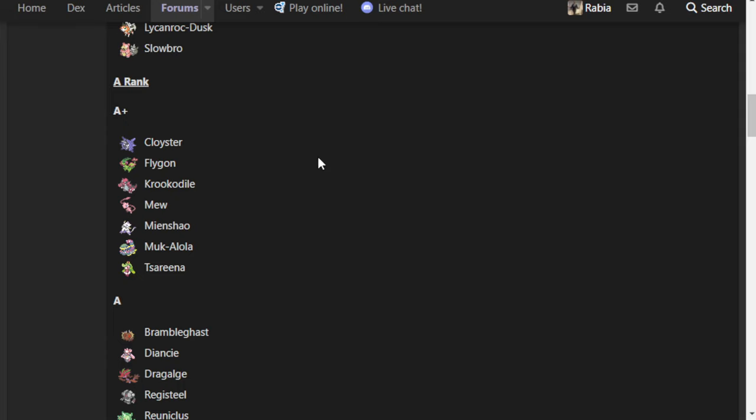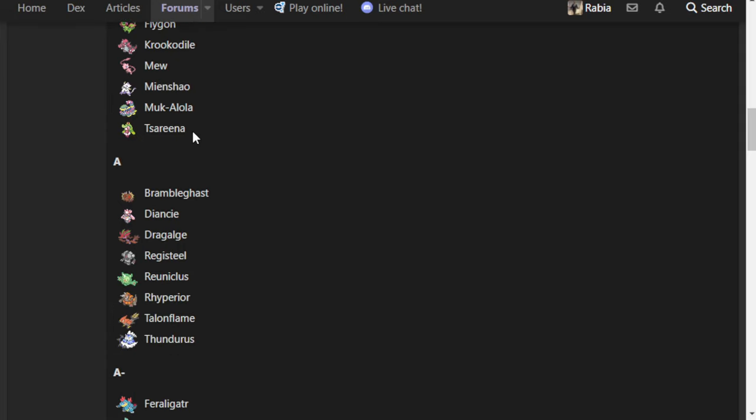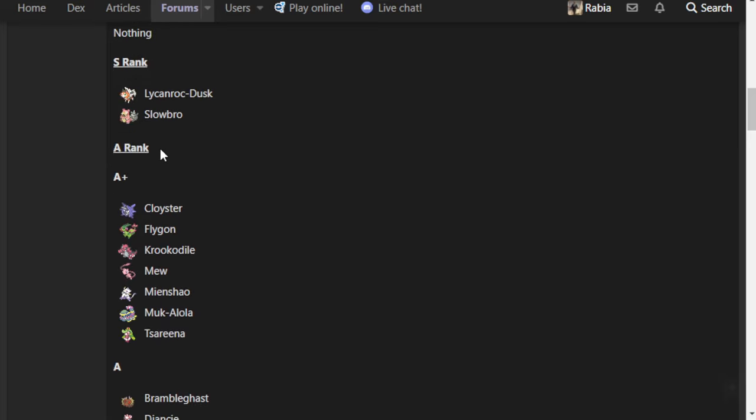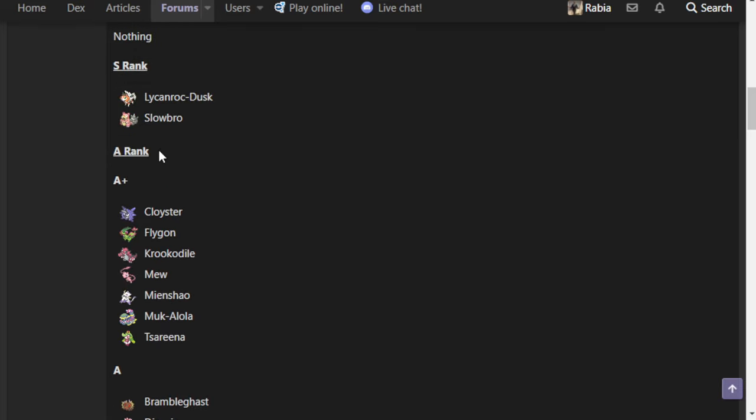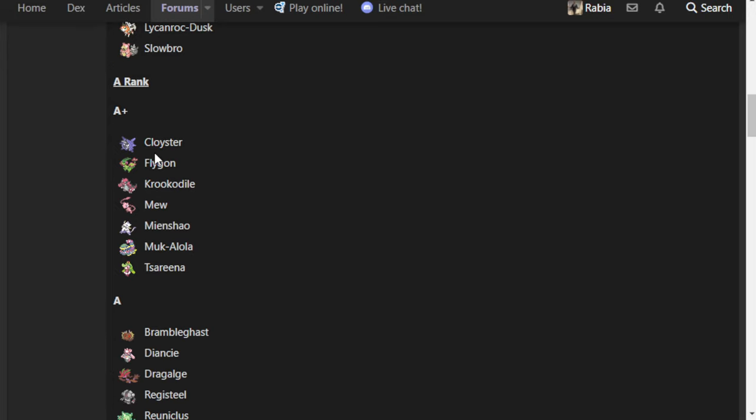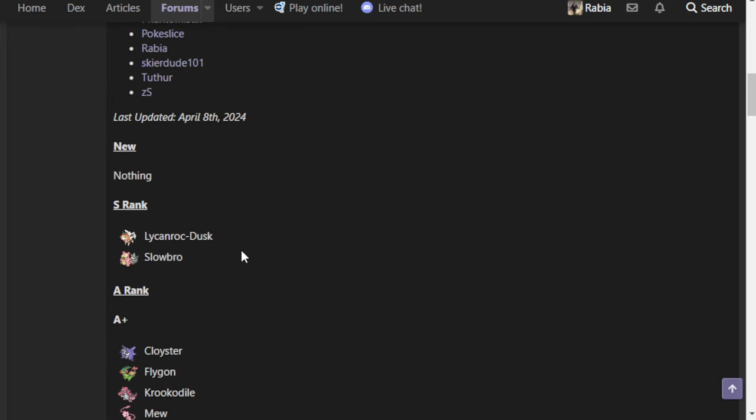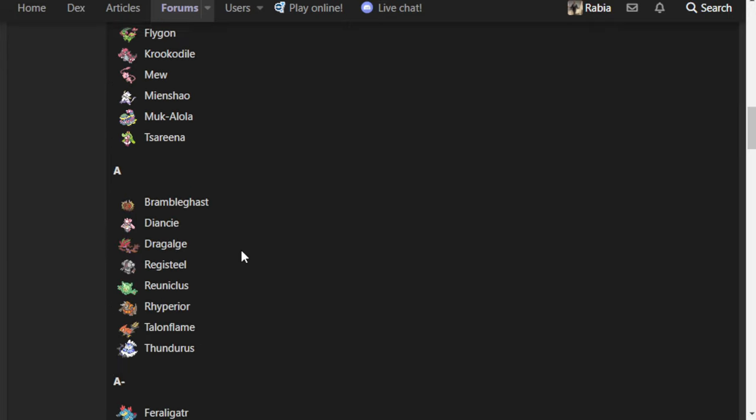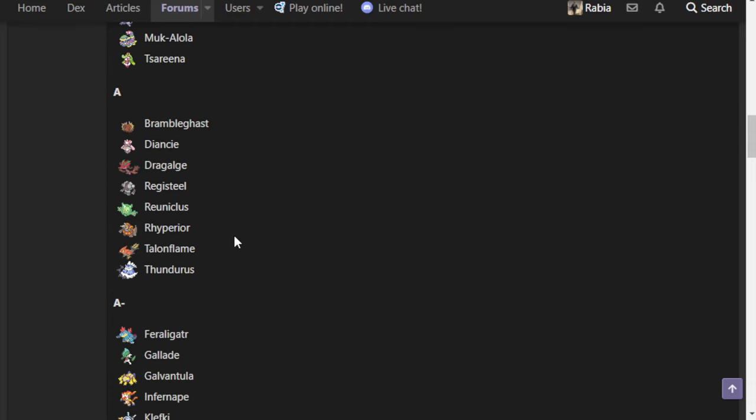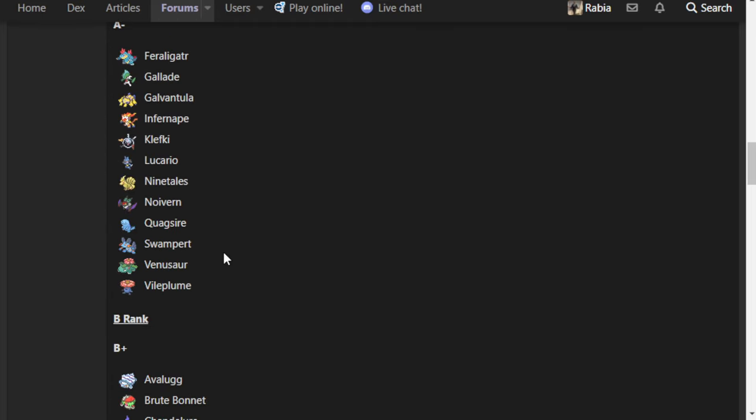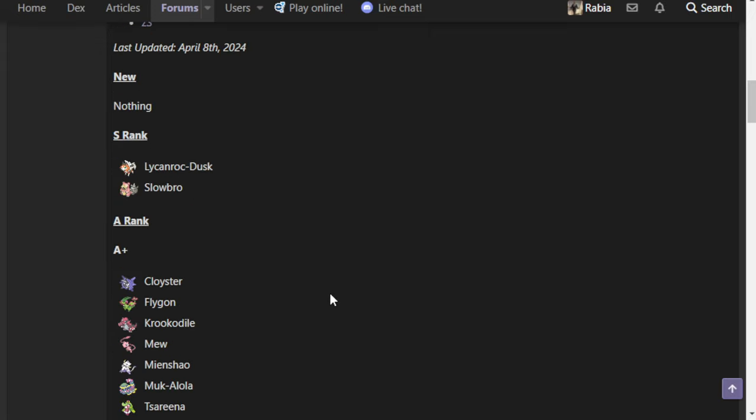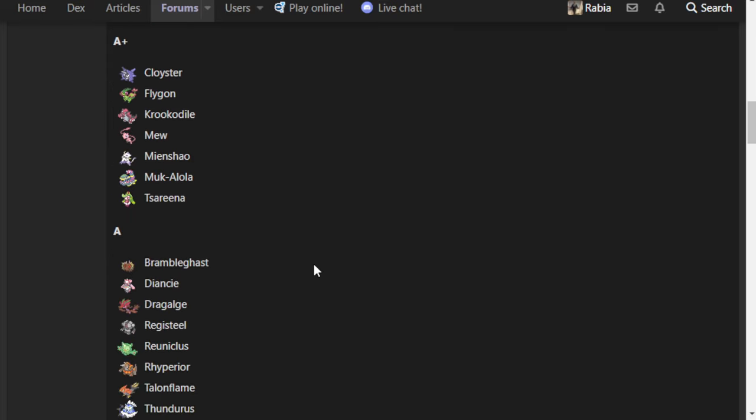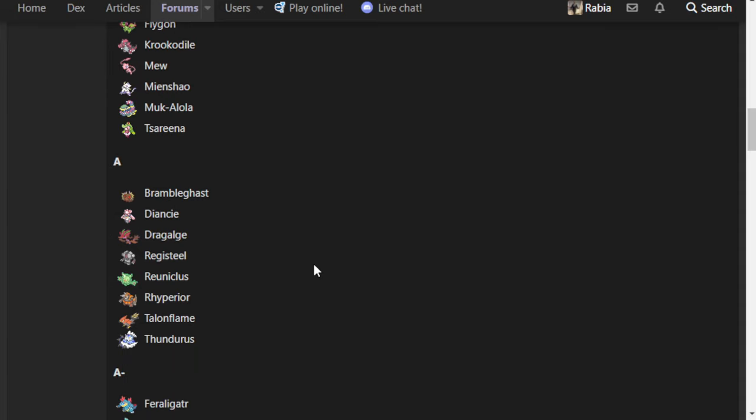And Tsareena, last A plus mon, consistently runs the same set, Power Whip, Knock Off, Triple Axel, Rapid Spin, and it consistently is rewarded for it. You still beat the entry hazard setters that we have in the tier. Lum Berry is pretty cool as a tech. And we look at the physical walls we have in the tier. Slowbro, whipped. Diancie, whipped. Registeel, at least you get to knock that. Talon, you just get to knock that. Quagsire, you whip. Vileplume, you axel. I think it also helps for Tsareena's sake that Avalugg is a lot less common now.